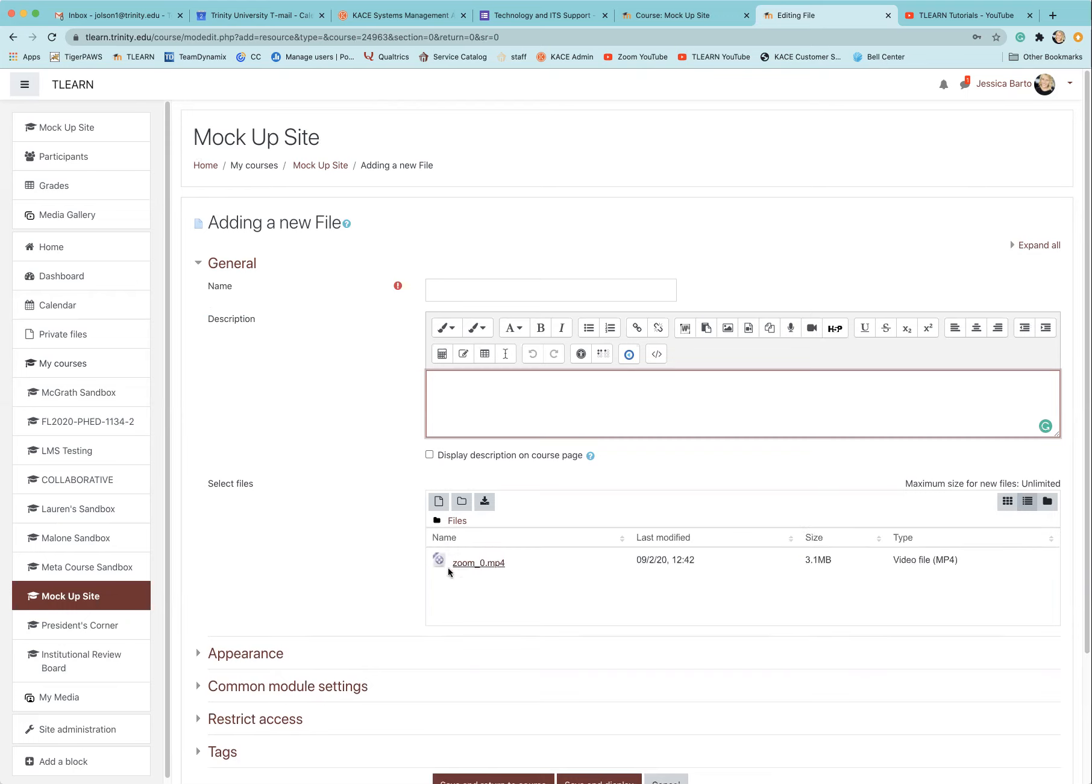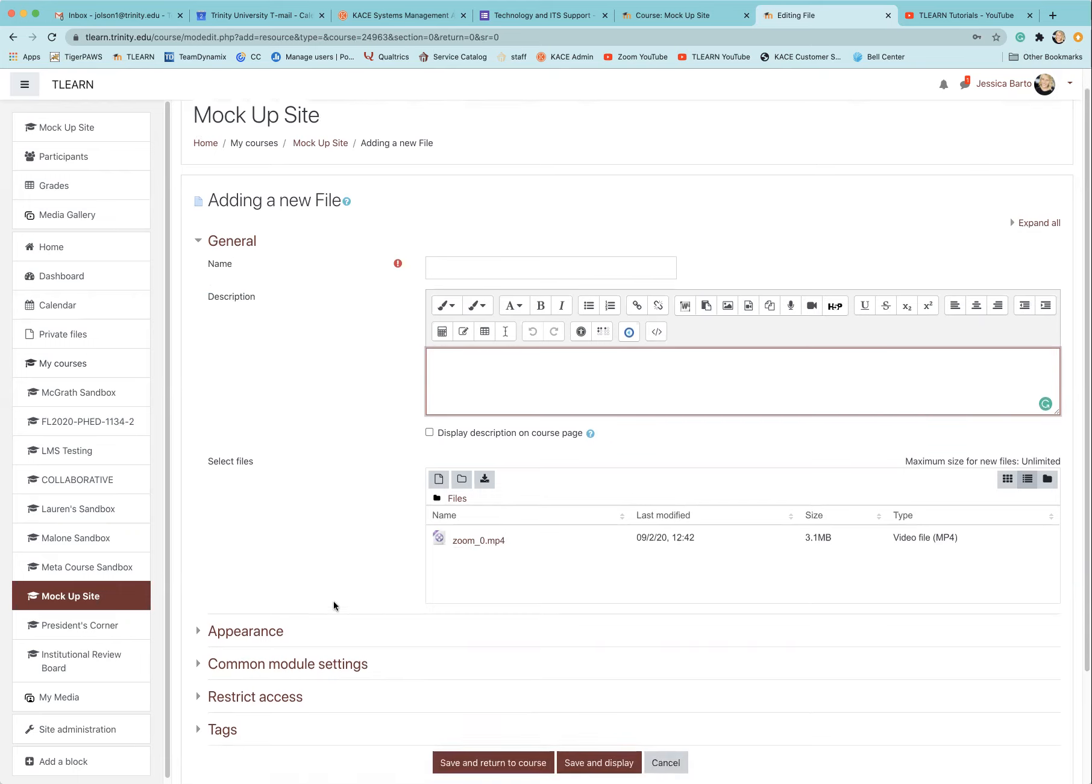Once it's uploaded, you'll see the name, how large the file is, and the date that you are uploading it.